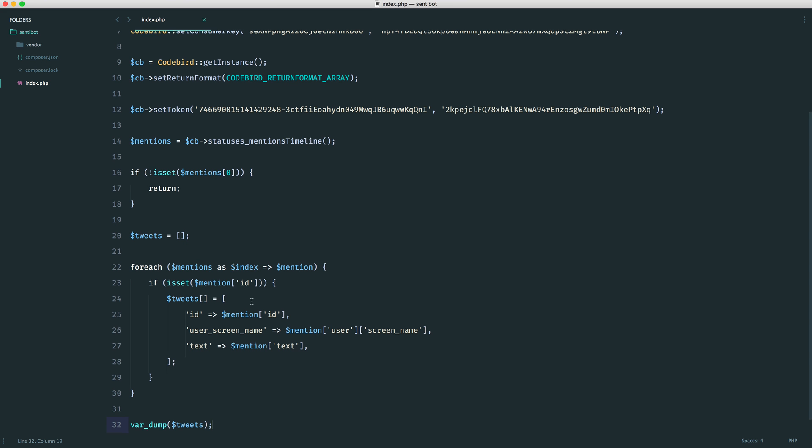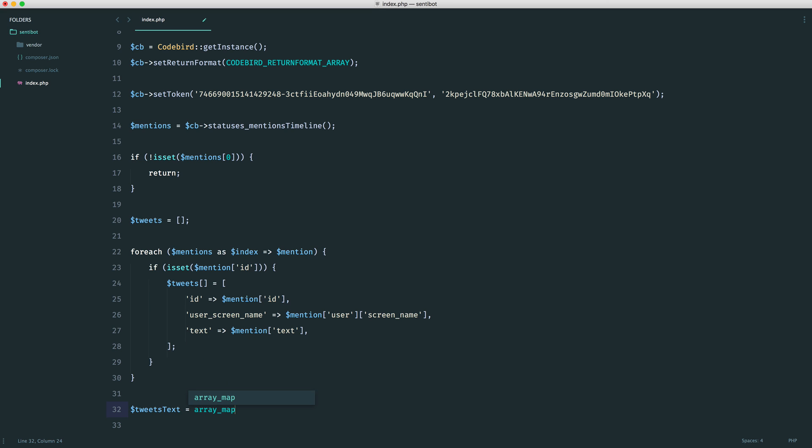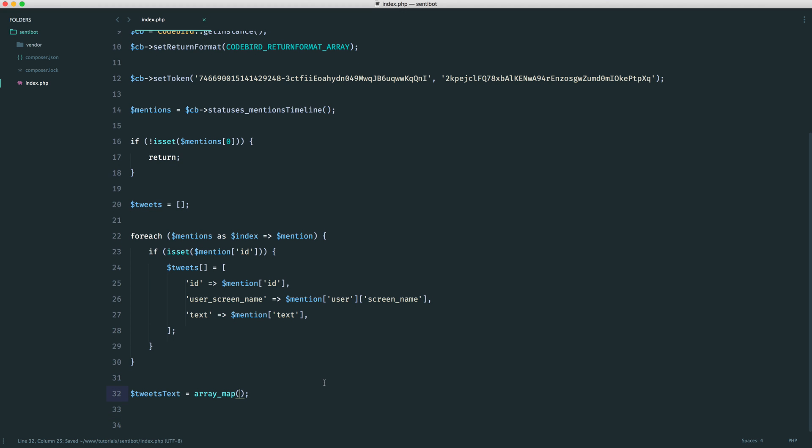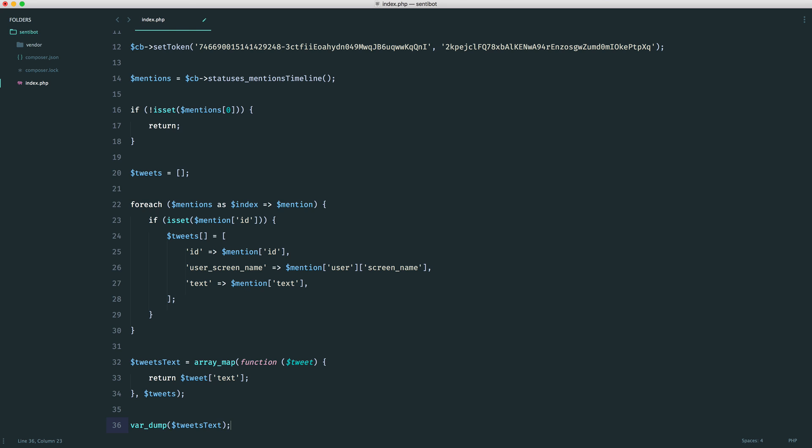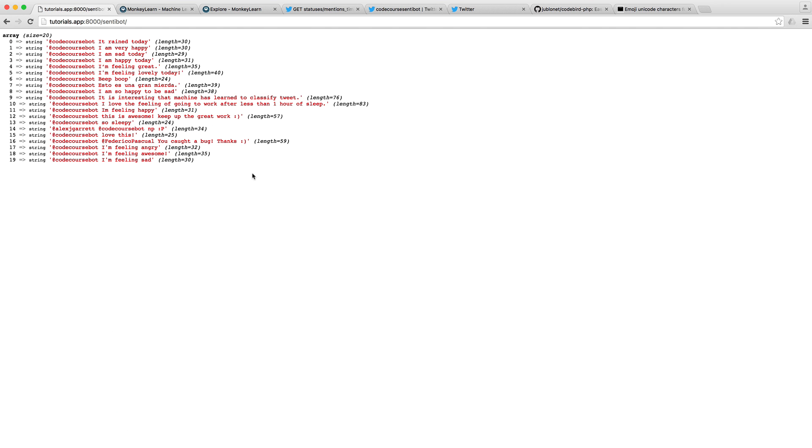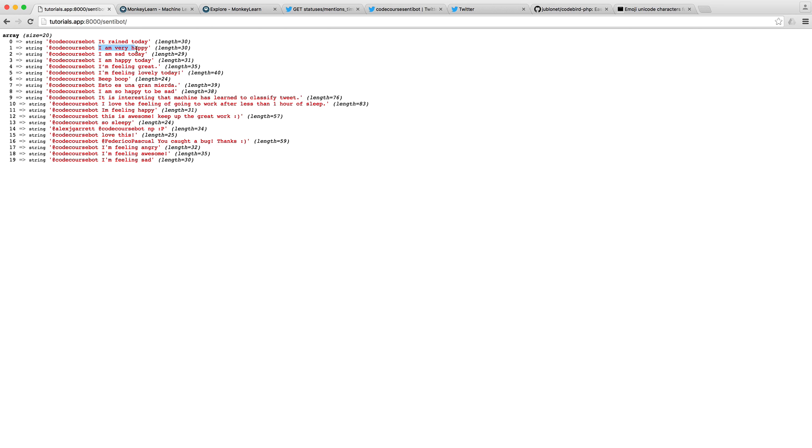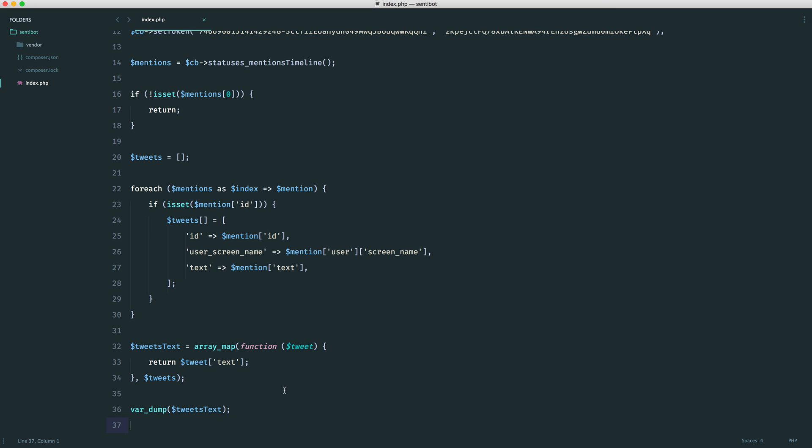What we now need to do is only extract the text because we're going to be sending this off to MonkeyLearn for analysis. MonkeyLearn will allow you to send off a collection of text, which will then be analyzed and returned. We'll see how that works in just a minute. To do this, we say something like tweets_text and then use array_map to go through this tweets array and then only pull back the text. We have a closure. For the second argument, it's the array that we want to map through. Inside of here, we get a tweet. We just return tweet text. If we do a var dump on the tweet text, we now should have just a list of the text.